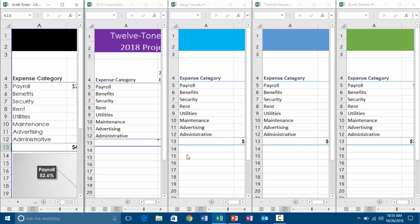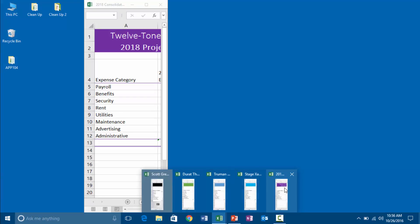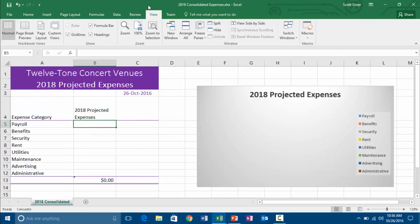We can hide all the open workbooks except for one. Hiding is just a way to get rid of all those different things on screen. I'm looking for my consolidated workbook — I'm just going to go ahead and make that one big again. I used the maximize window button, which is the square up on top, and I maximized it because I'm just looking at this one.